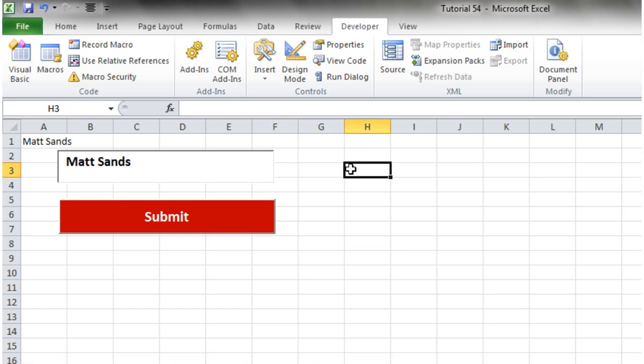And the next tutorial I'm going to show you how you can create a box with a drop down in it. So thanks for listening and hope to catch you soon.